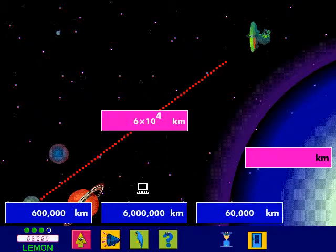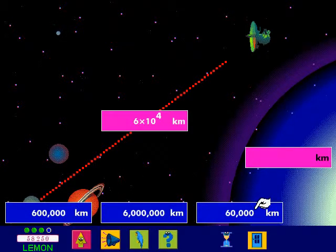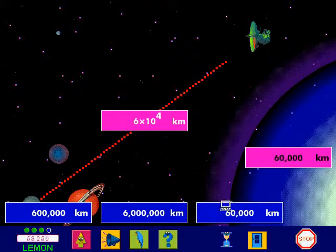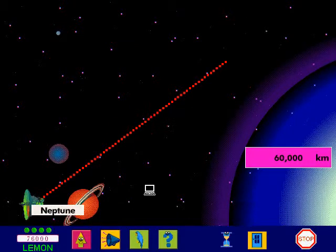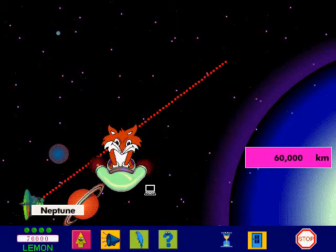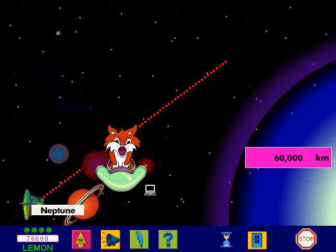Now have another go. Amazing! The satellite's back on track. Well done!